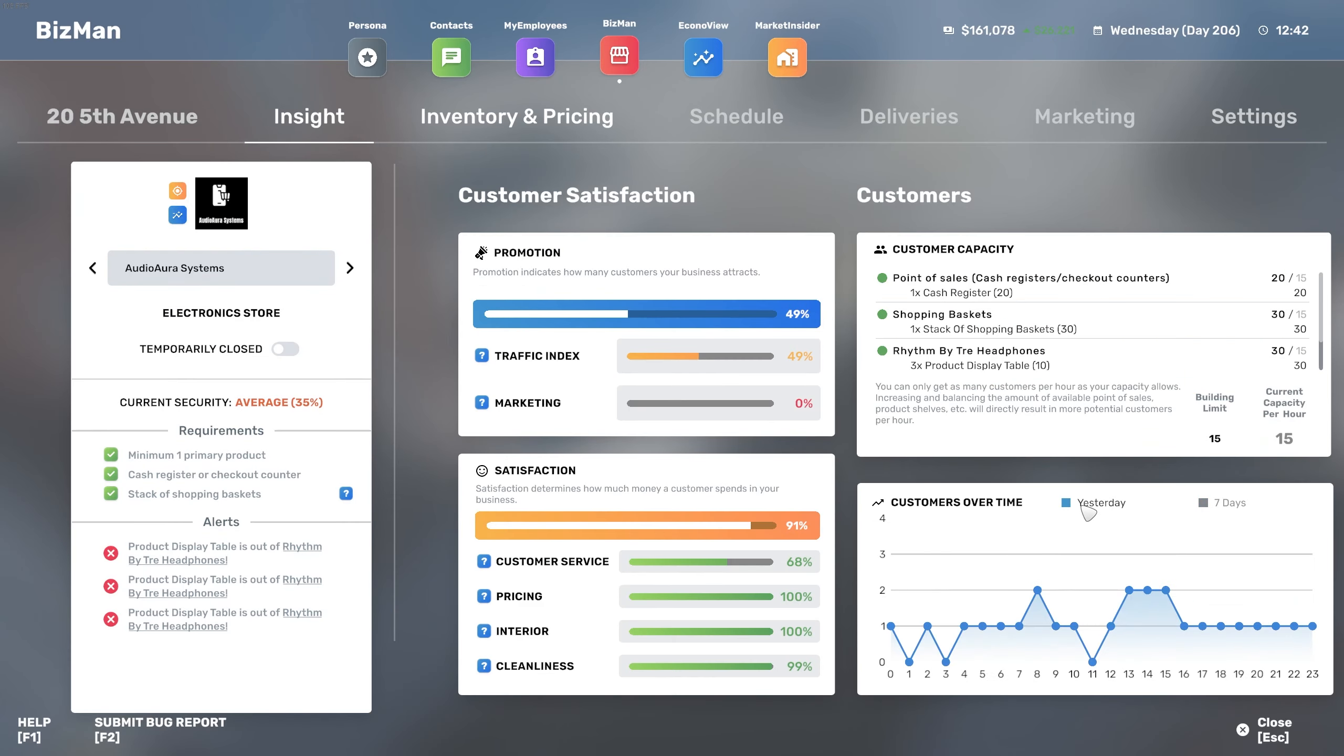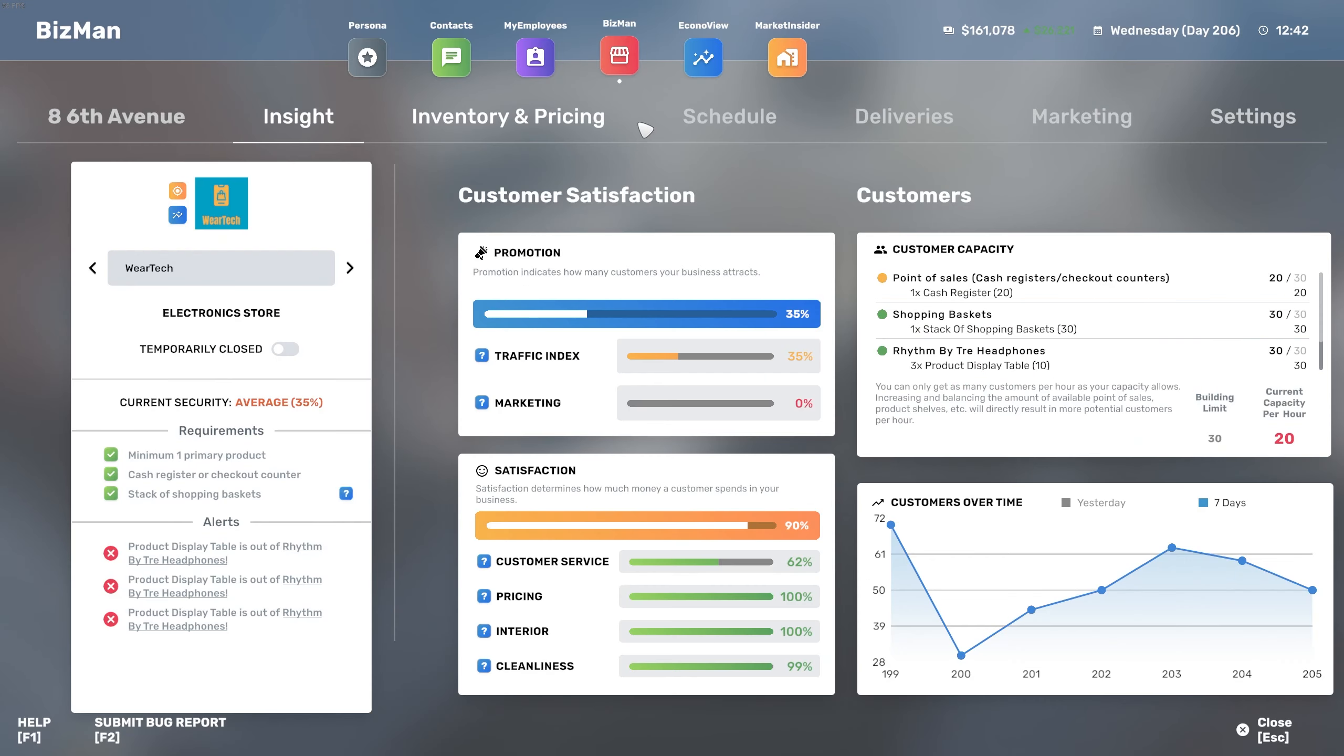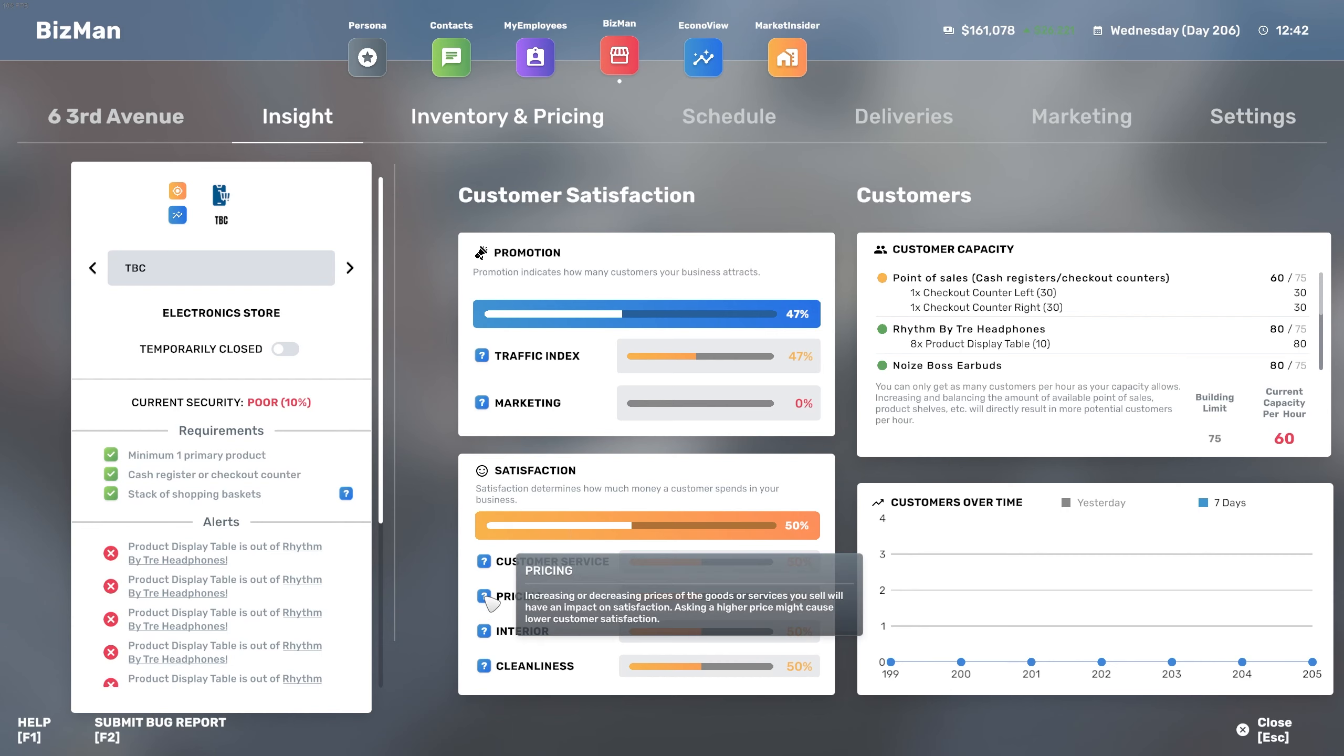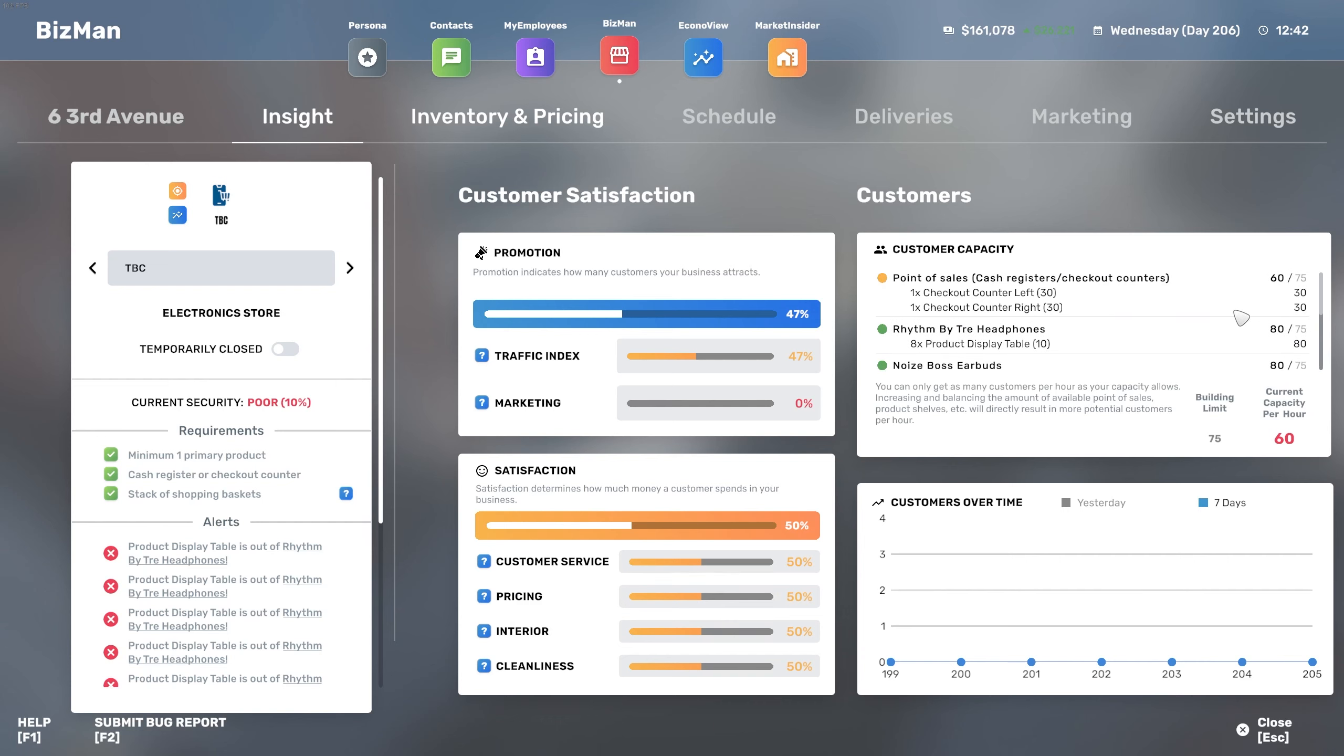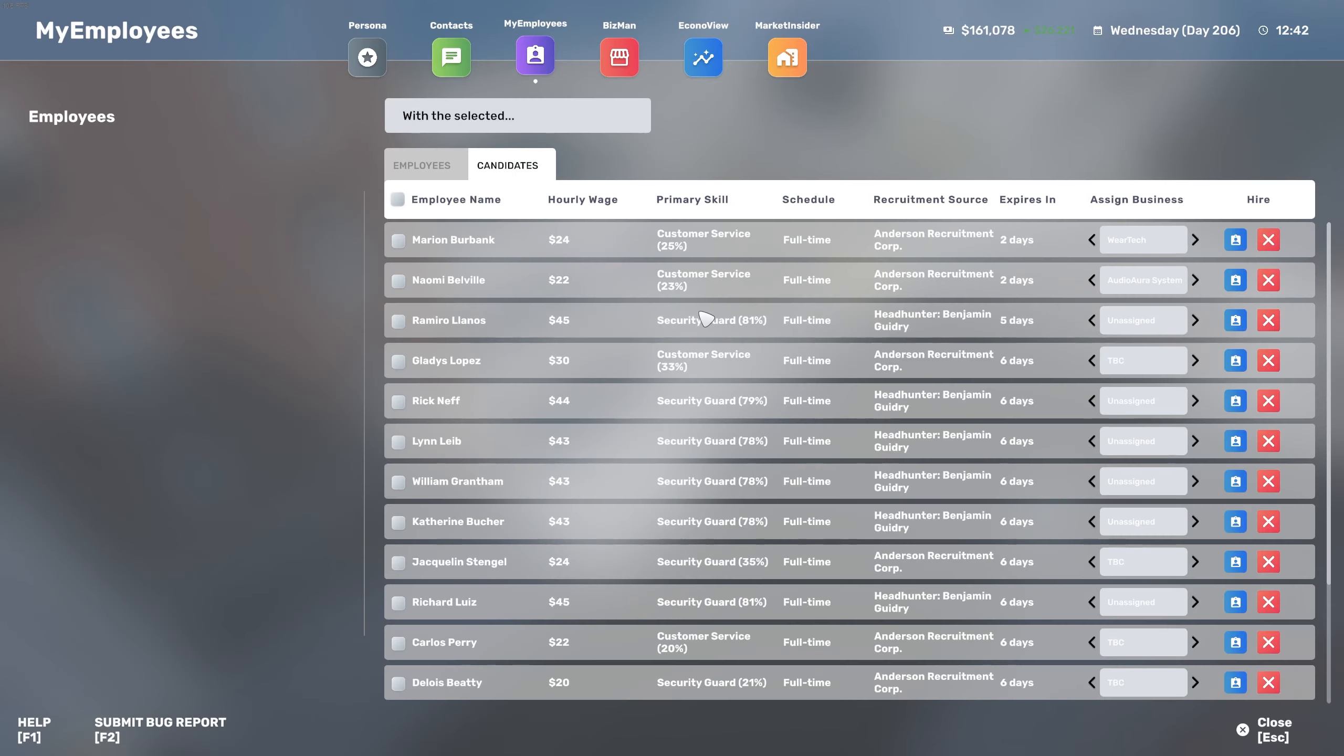Just by adding a little bit of touches to the floor, we are now sitting at a hundred percent interior for this one, a hundred for this one where tech is at a hundred as well, and TBC, it's still not done yet. Everything here looks pretty fine with the current customer capacity set at 60 per hour.